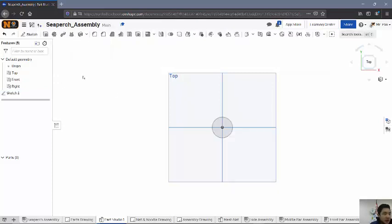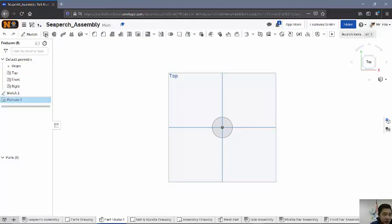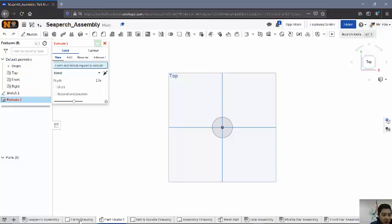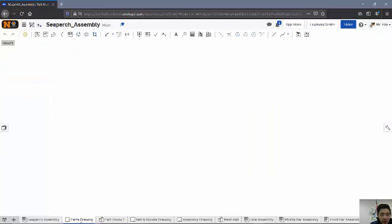And then we'll come back out to extrude it. So I'll get to my extrude button up here. And I'm going to create, in terms of the height-wise, again, I'm going to check on my height using the drawing. And I believe it was 1.25.